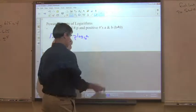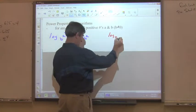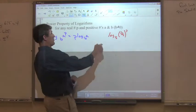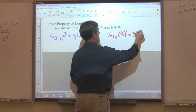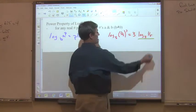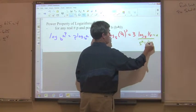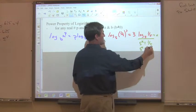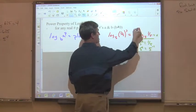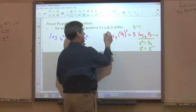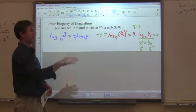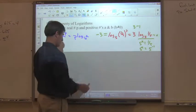Another example: log base 5 of (1/5) to the 3rd power. The exponent comes out front: 3 times log₅(1/5). Evaluating: 5 to the x equals 1/5, and since 1/5 is 5 to the negative first power, x equals negative 1. So 3 times negative 1 equals negative 3. Move the exponent out front, do the rest like before, then simplify.